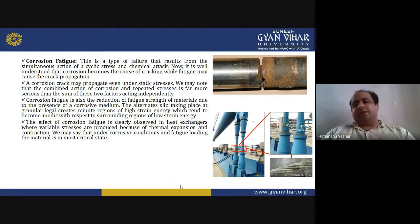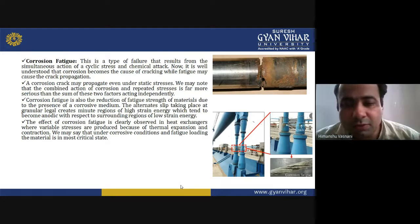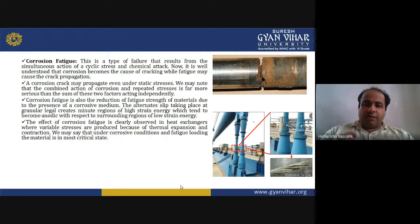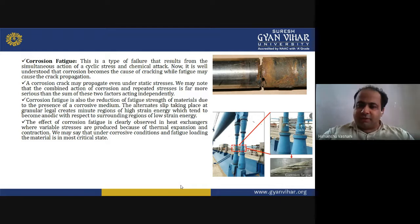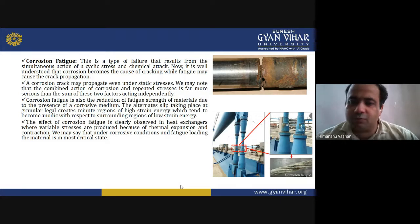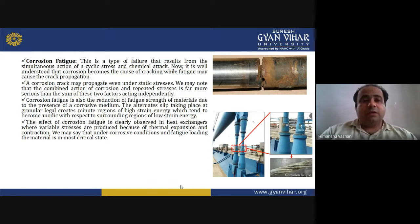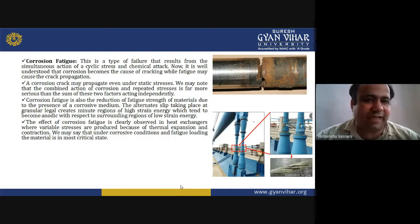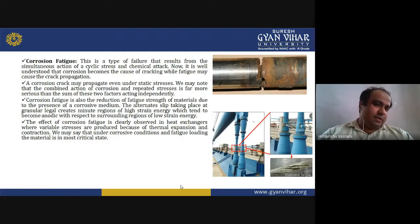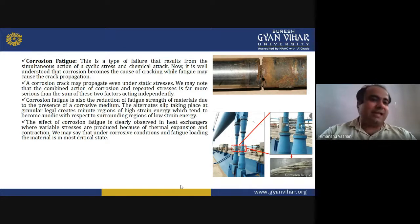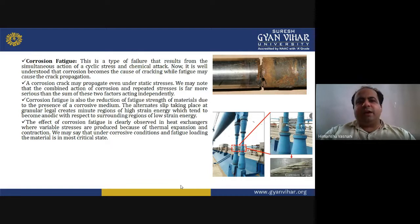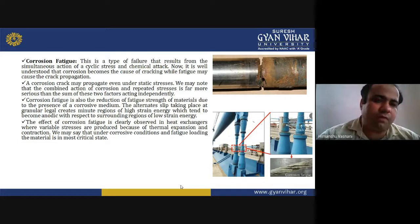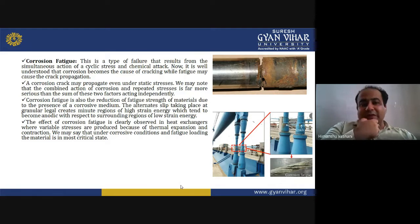Now, corrosion fatigue is another kind of corrosion. In the diagrams, you can see the crack on both the upper and bottom sides. This is a type of failure that results from the simultaneous action of a cyclic stress and chemical attack. Corrosion becomes the cause of cracking while fatigue may cause crack propagation.